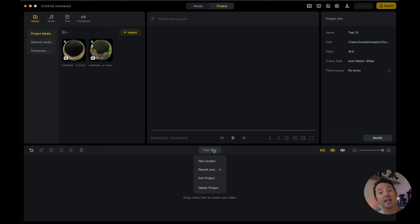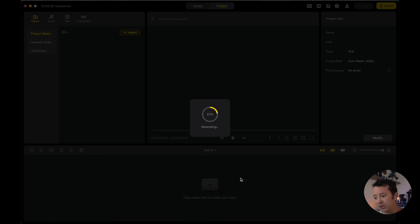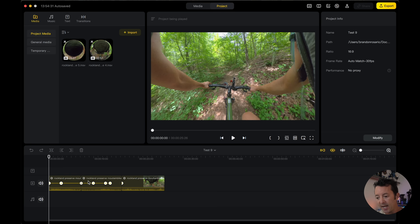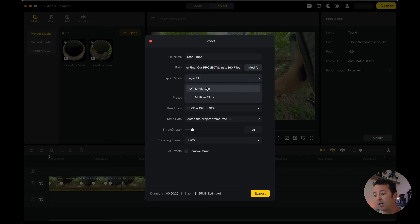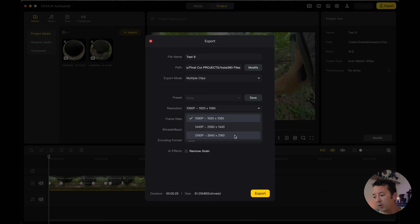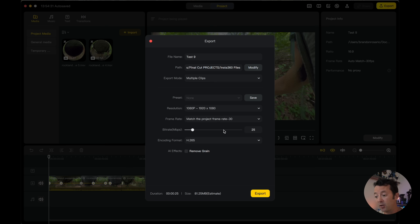Now let me show you feature number two: the ability to export all of the clips on your timeline independently. Going back to the project we were working on, when you go to export, you can choose to export a single clip as a final edited video, or you can click 'multiple clips.' We'll do it at 1080 for speed — normally I export in 4K at around 100 Mbps — and we'll hit export.